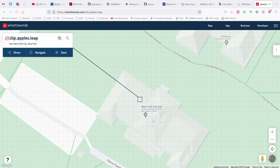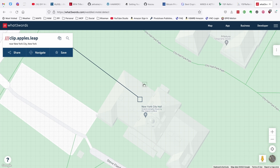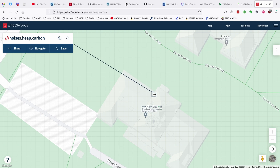Here we are on the map, looking at New York City Hall right in the center of the screen, and you'll notice this grid pattern all over the monitor. If you click on any one of these squares, you'll see that you get, right up in the top left-hand corner, a different set of three words. If I click there, I get one set of three words; if I click over here, I get a different set. I believe each grid on the map is a 10 foot by 10 foot grid, so it's fairly precise in its location.